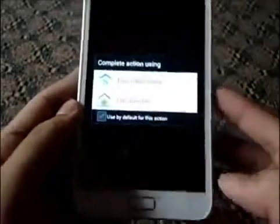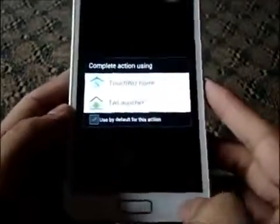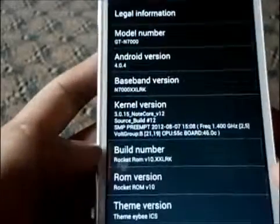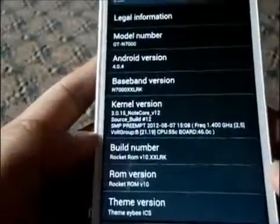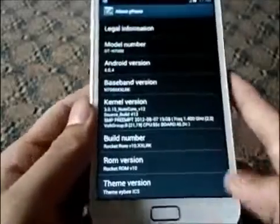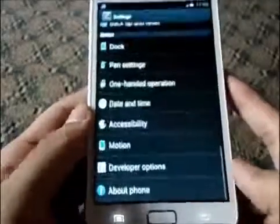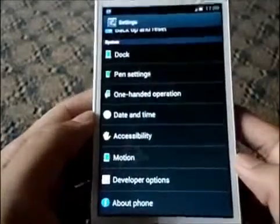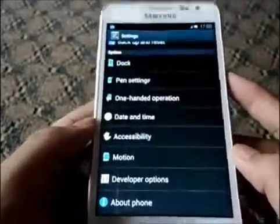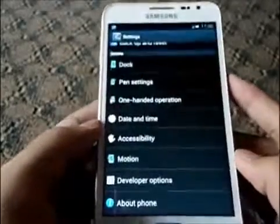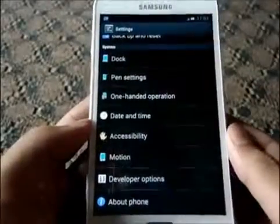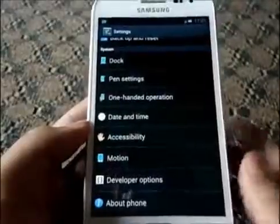Check the review — I have reviewed this ROM. Let me show you what I'm running: that's the Rocket ROM ICS version 10 and Android 4.0 info. That's all about the installation of the Rocket ROM ICS version 10 for the Galaxy Note GT-N7000. Thanks a lot for watching guys, stay subscribed — this is Explore Gadgets signing off, have a good day.